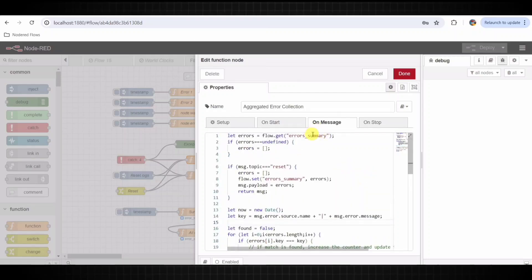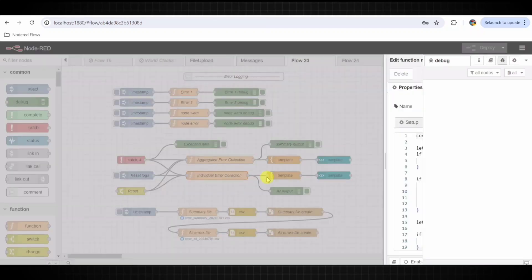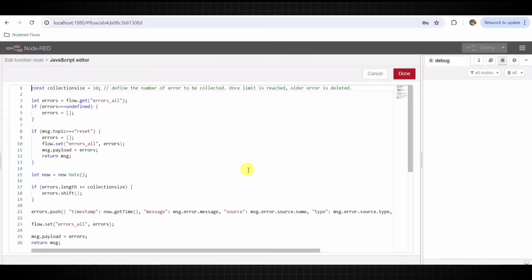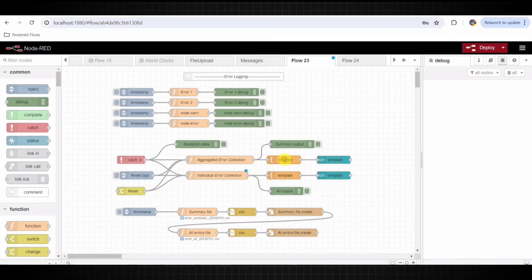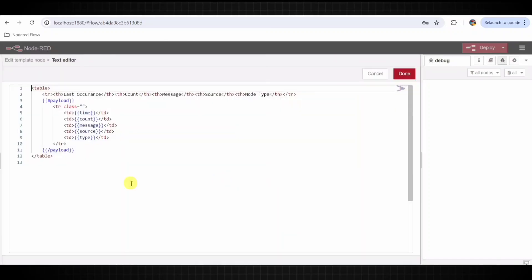The individual error collection function node collects individual error occurrences. It maintains a list of all errors with each error recorded as a separate entity. These errors are stored in a flow variable called 'error all'.